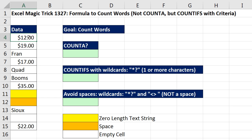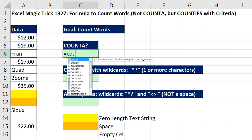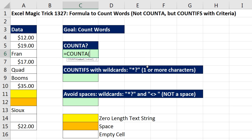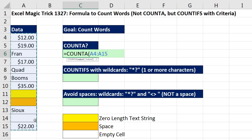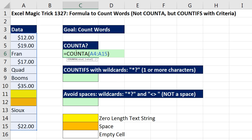First off, we have some numbers and some text. Most of the time we use COUNTA if we have a column that simply has text data. COUNTA counts the number of cells in the range that are not empty. So obviously, this is not going to work because it'll count everything here except for the one empty cell. So COUNTA does not work. We do use COUNTA when we have text only, but here it's not going to work.